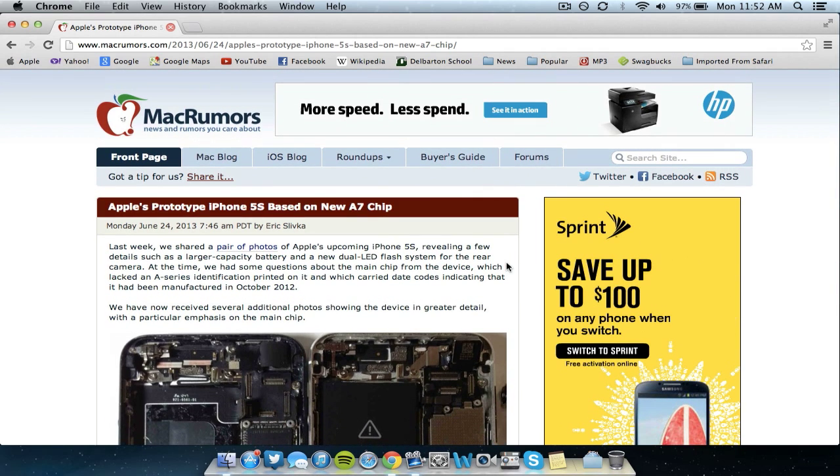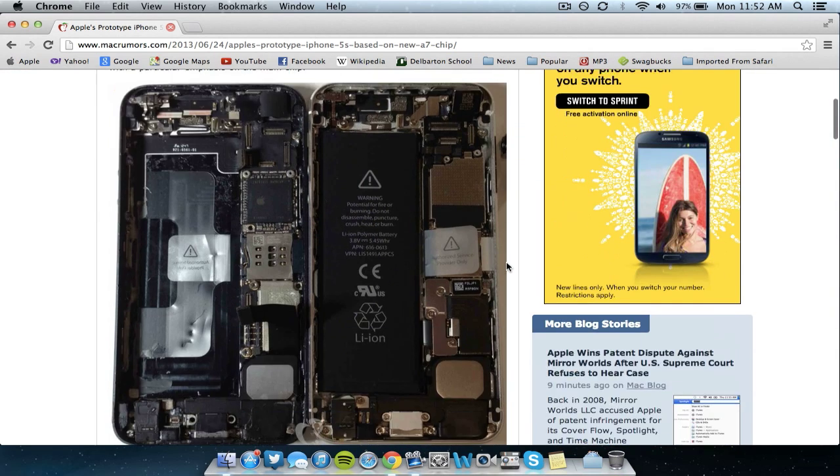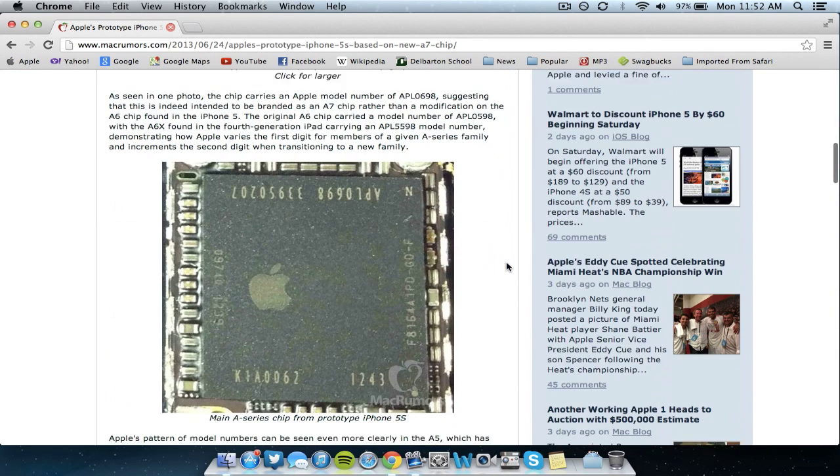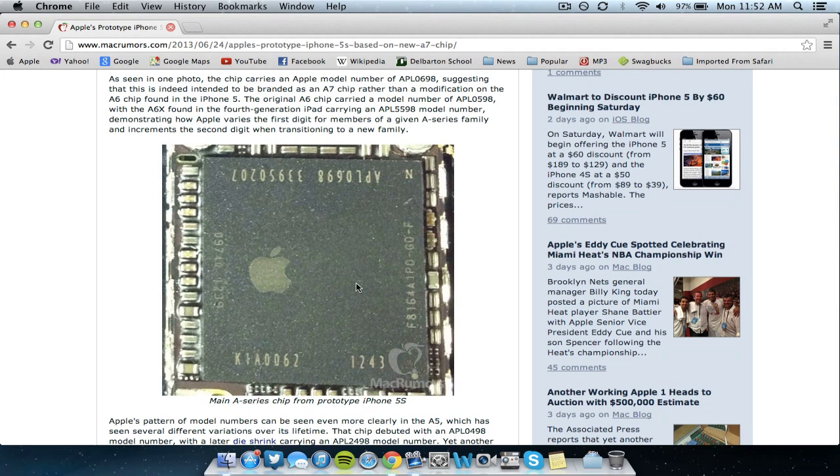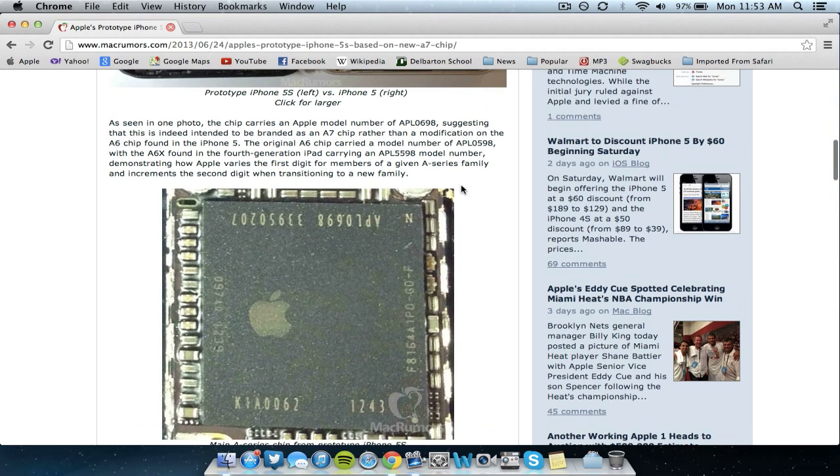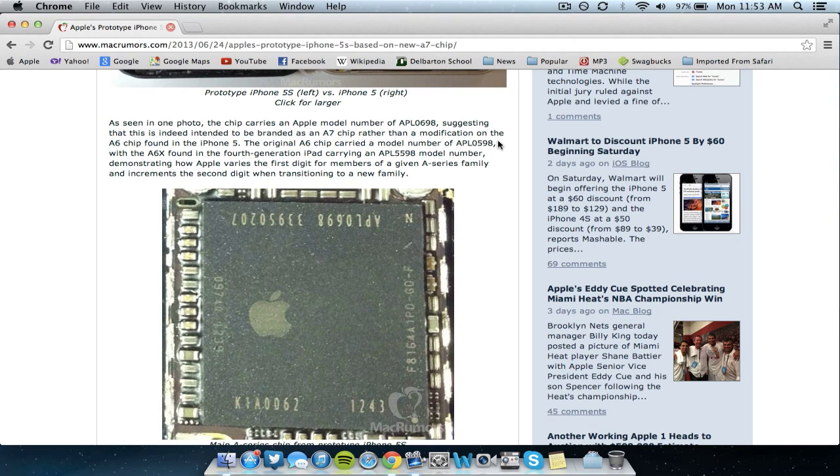So basically in this new leak the only main thing that I'm going to be talking about is the processor because this processor has been actually included in this leak of the prototype and as you can see the model number is APL0698 and according to MacRumors and other websites this is the new model number for the A7 processor rather than a modified A6 chip.